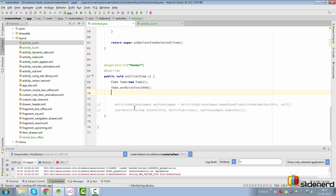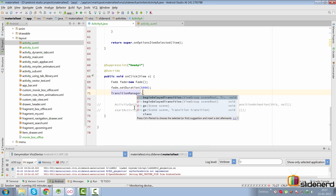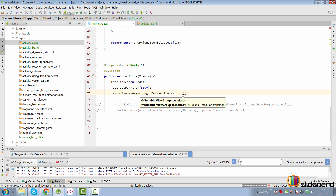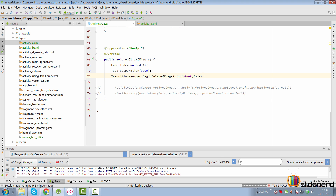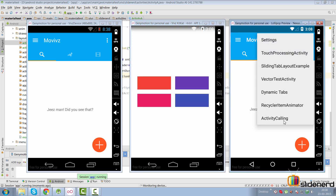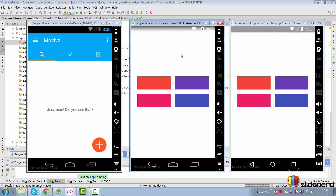Back in the code: TransitionManager.beginDelayedTransition(mRoot, fade). That's all you need. If you run this on KitKat and Lollipop devices right now and click the view group, nothing happens — because you haven't changed anything after calling beginDelayedTransition. The call establishes the first scene; you then need to modify some property so a second scene can be constructed and animated to.